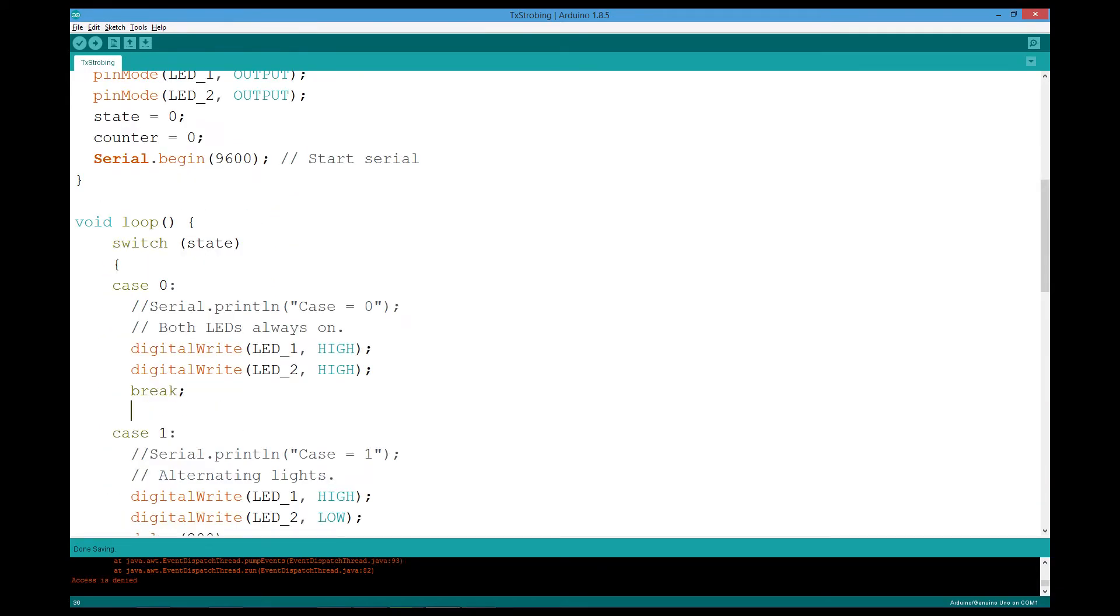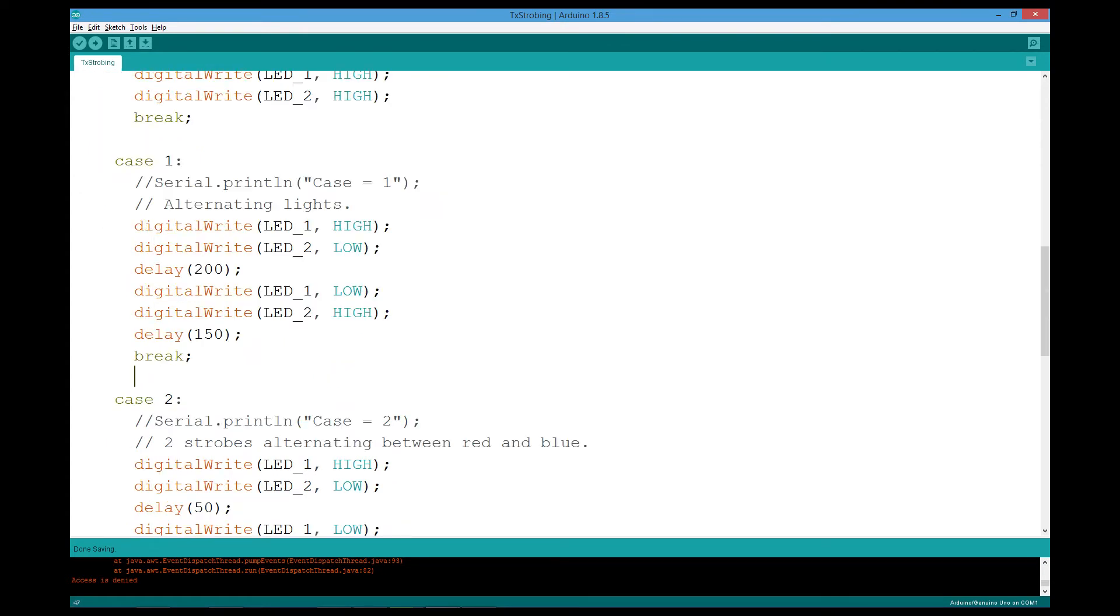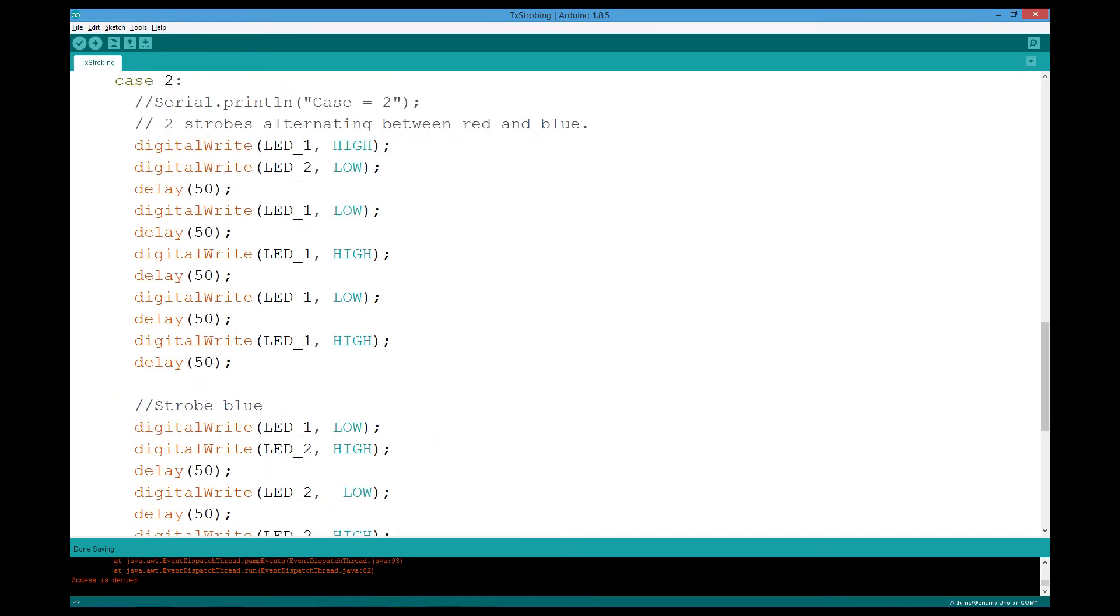The first one is always on. The second one is alternating between two lights. And the third one is three strobes alternating between two lights.